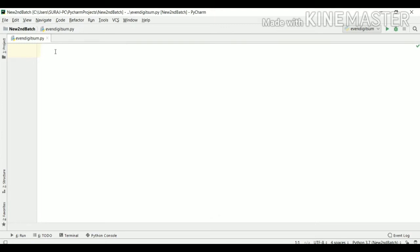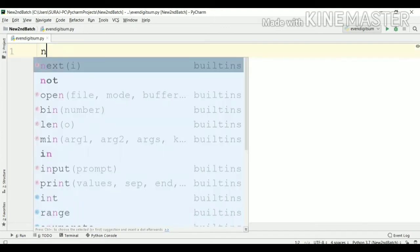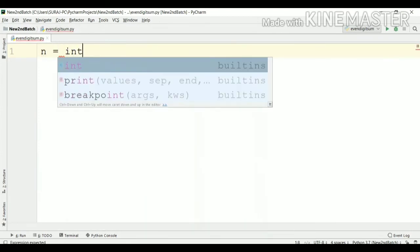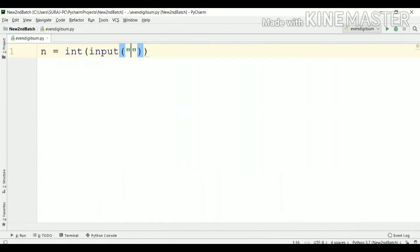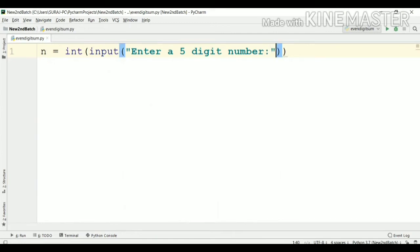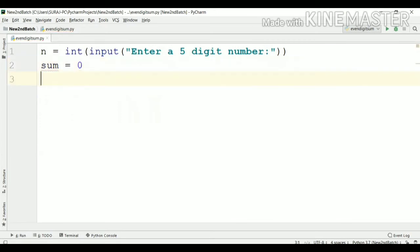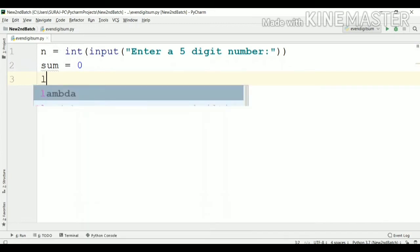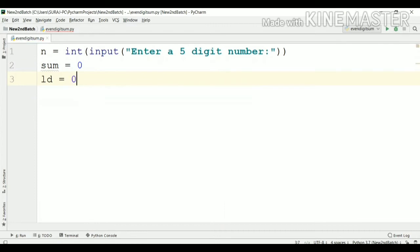Now we'll consider this program. First of all, we have to enter a five digit number through the keyboard. For that, I will create a variable n and use the input function with the message 'enter a five digit number', wrapped in int. So n will hold my five digit number. To calculate the sum, we create a variable sum and assign it an initial value of zero. Also, I need to identify the last digit of the number, so I'll create a variable ld and assign it an initial value of zero. All these steps are also covered in the earlier video I suggested.